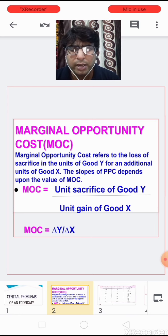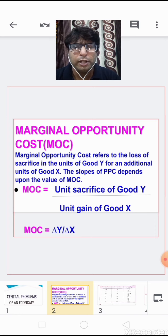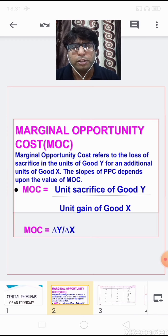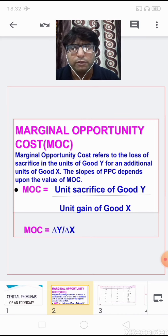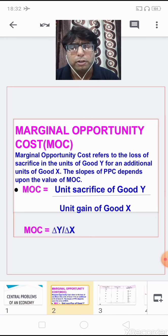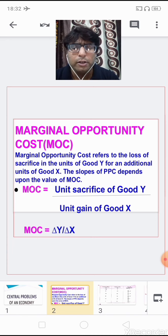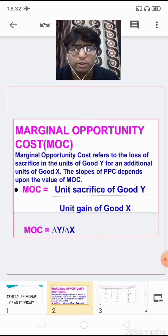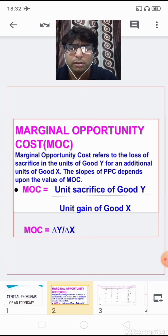Before we move ahead, let me revise the marginal opportunity cost, which we write in short as MOC. Marginal opportunity cost refers to the loss or sacrifice in the units of good Y for an additional unit of good X, and the slope of PPC depends upon the value of MOC. The formula is: MOC = units sacrificed of good Y divided by units gained of good X, or symbolically, MOC = ΔY / ΔX.